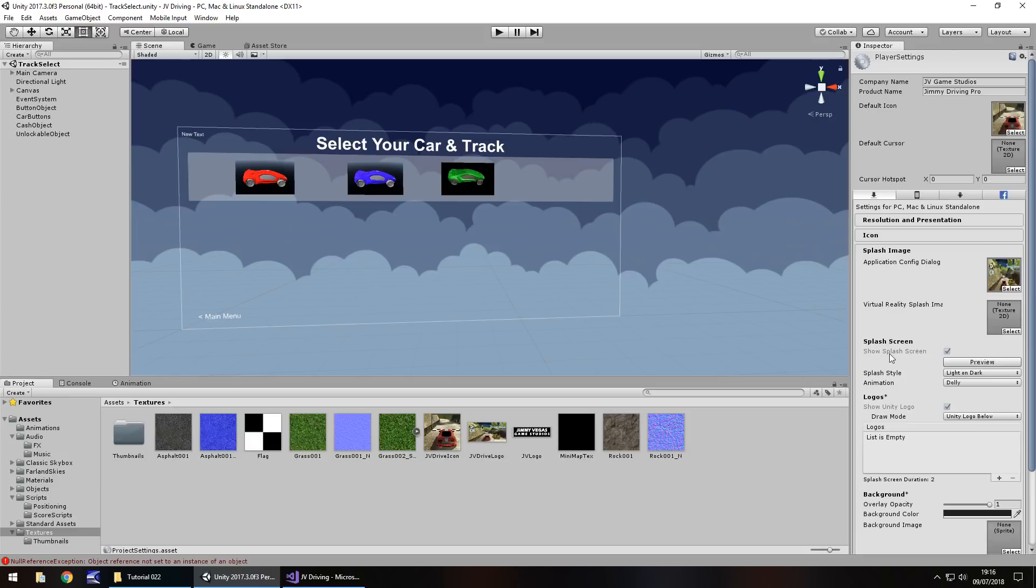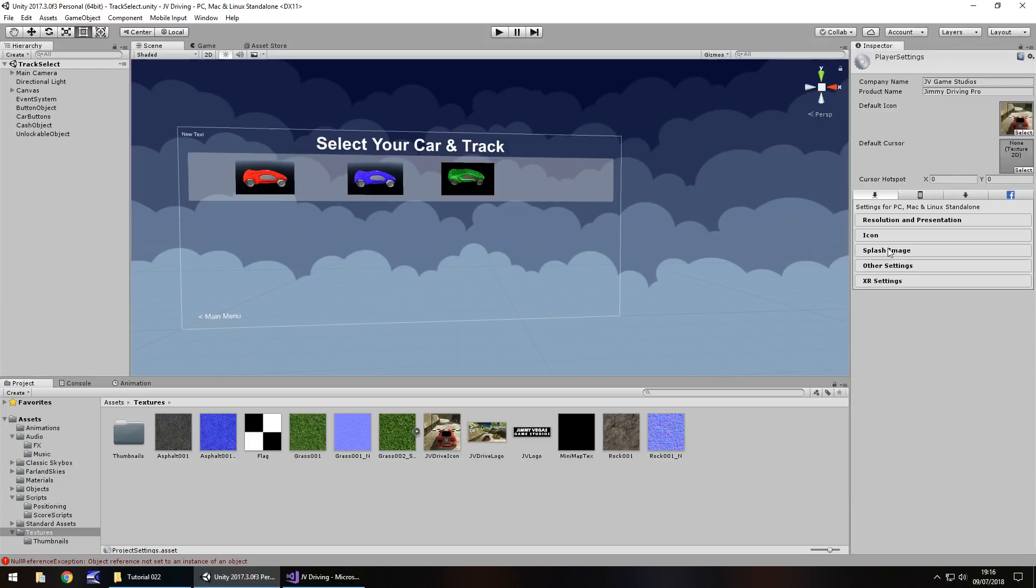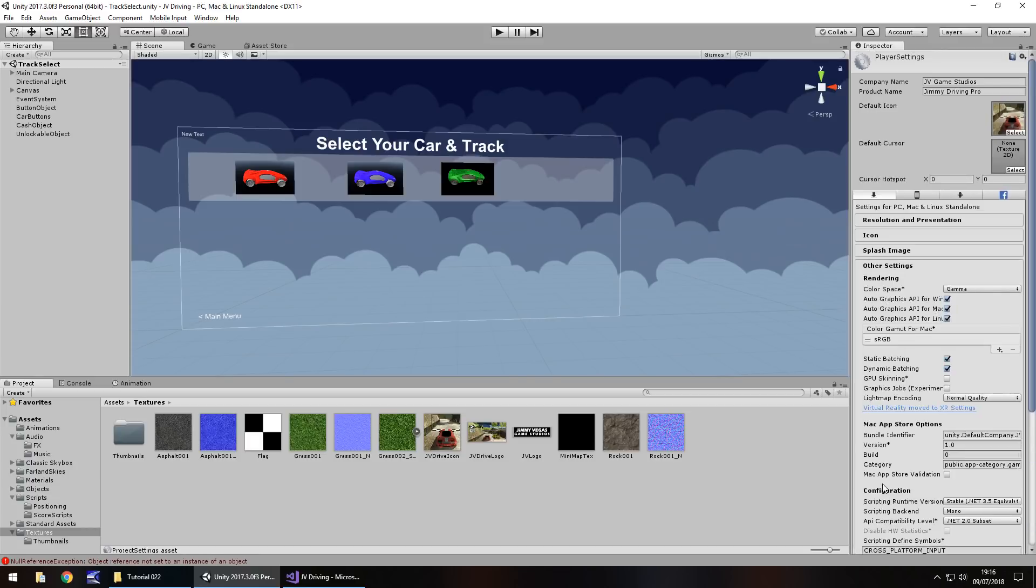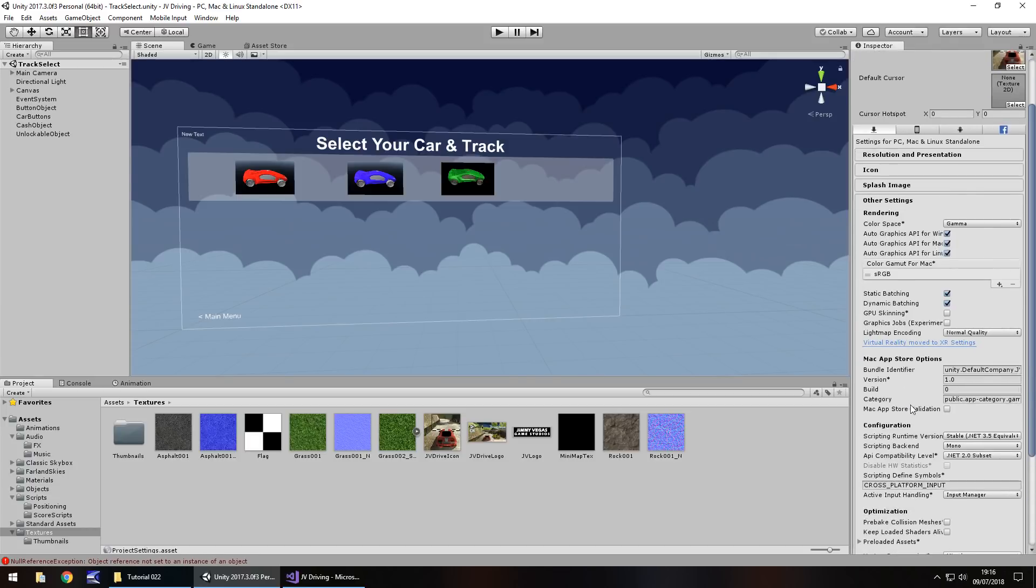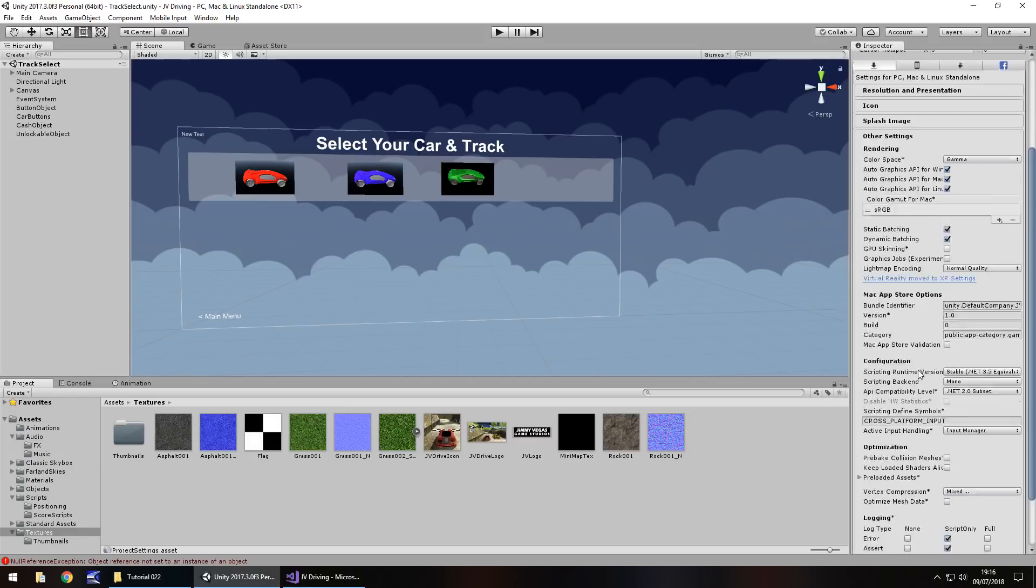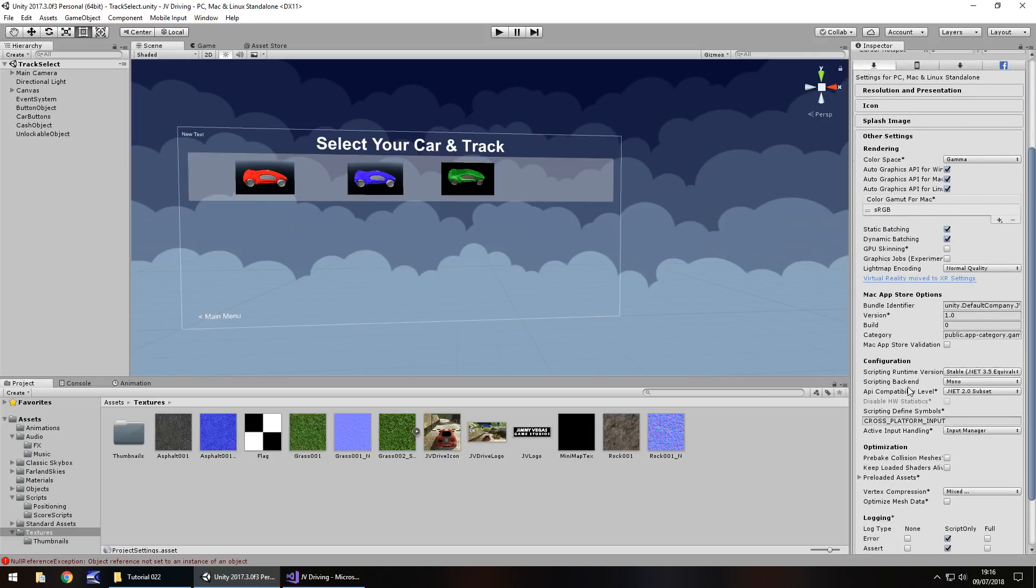Splash screen, we can't actually change simply because this is the free version, but we've already manually created our splash screen, so we don't need to worry. A couple of other options to play around with if you want to. And other settings, once again, it's nothing too drastic that we have to worry about. Unity sets this up quite nicely, so it's not really worth playing around with it too much, not until you get real deep development.